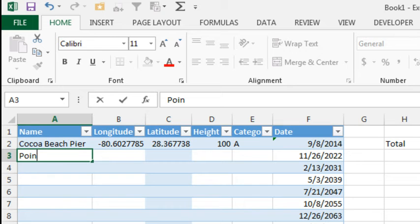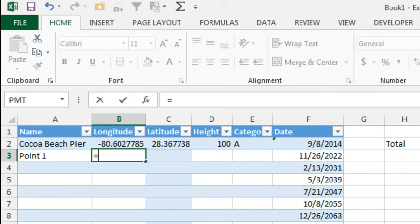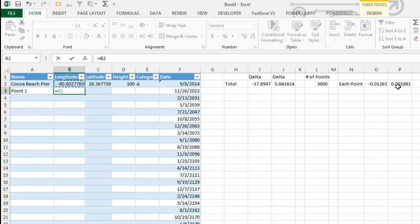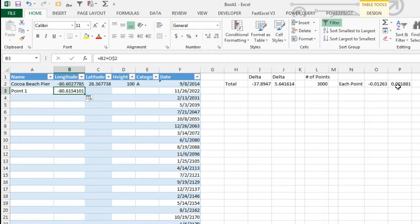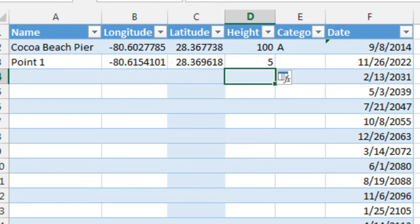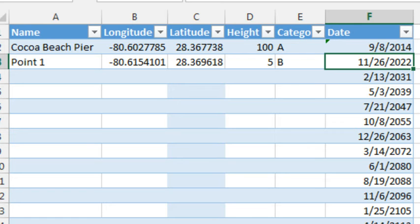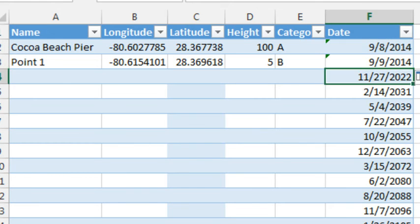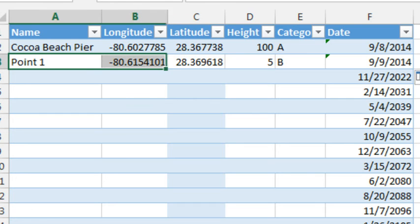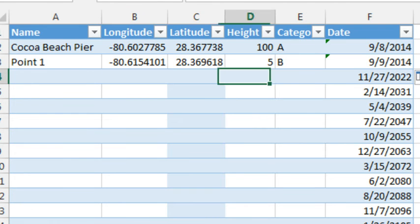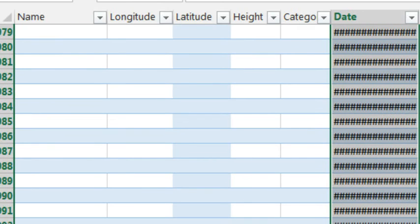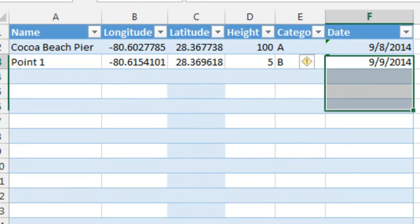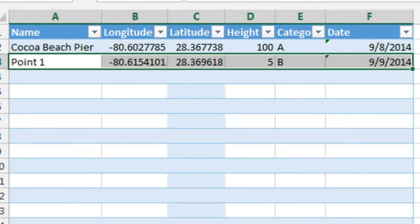All right, so here's where we're going to do 0.1, the longitude is going to be the value just above me, plus the delta, press F4 there two times to lock it down to just row two, and then copy that across. The height here is always going to be 5, the category is going to be B, and then for the dates, I want to take the date above me and add 1, that way as we animate this, it should go right across, let's get rid of all of these dates here, and see what happens when we copy this down.